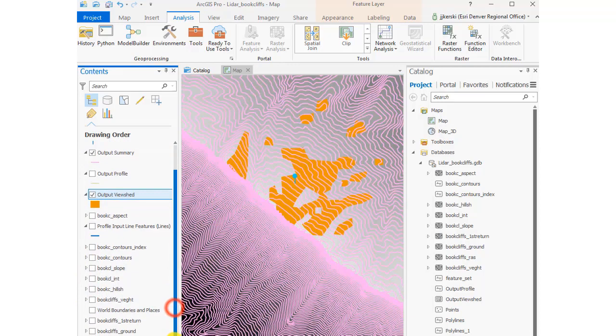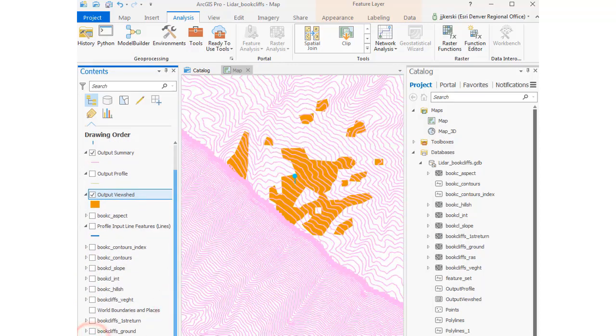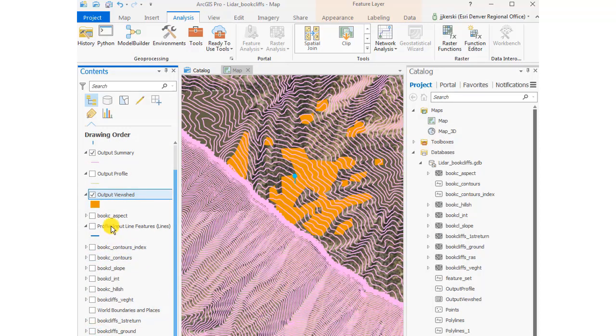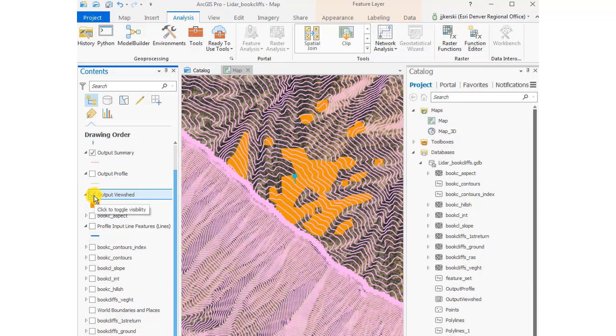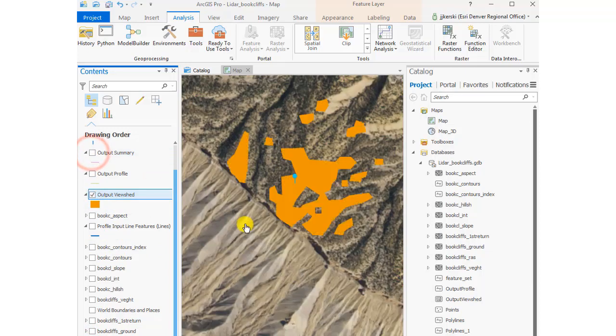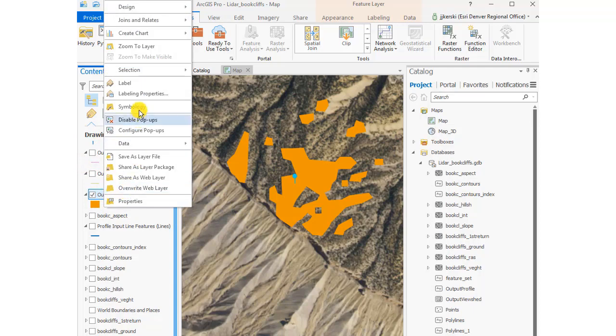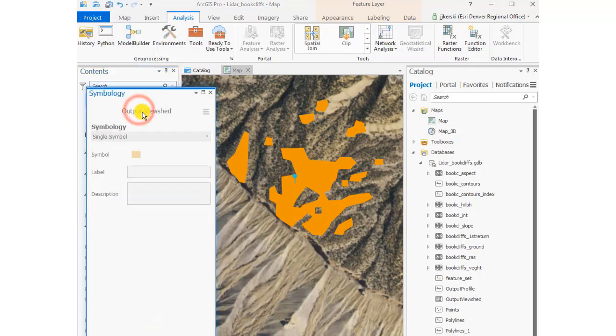These are the areas visible from that spot, from that pushpin that's in the cyan color. Of course, I can change the symbology of the resulting viewshed layer if I wish.